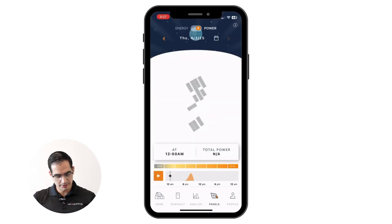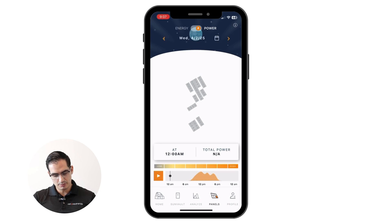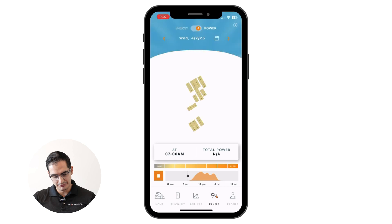Another premium feature is the panel-level monitoring. That includes the playback and energy, where you can see your panel-per-panel data, as in this example.